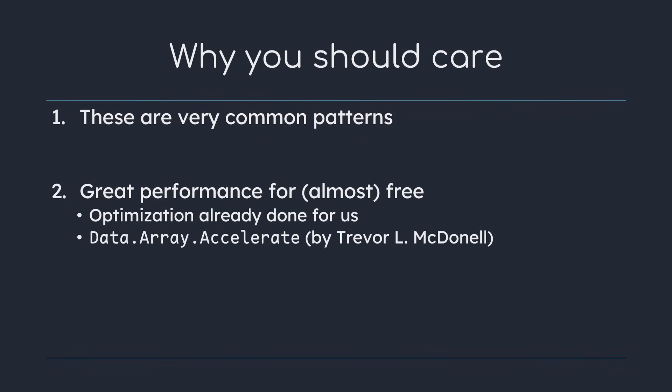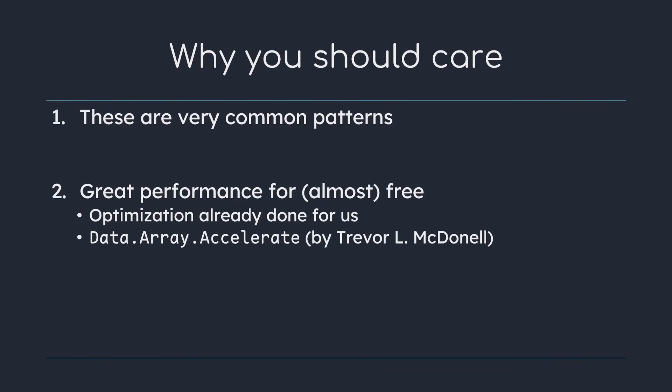And indeed people already have written these standard library functions with things like hardware acceleration. In fact the person who wrote this library was also my professor in concurrency and parallelism. Of course case specific optimizations are not taken into consideration with this approach.